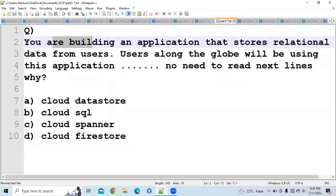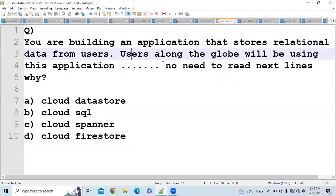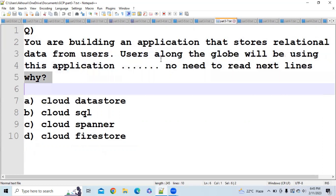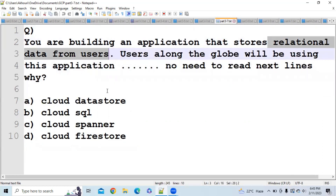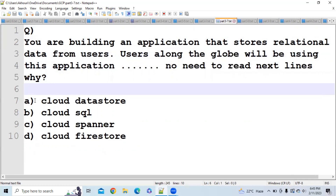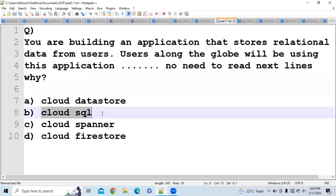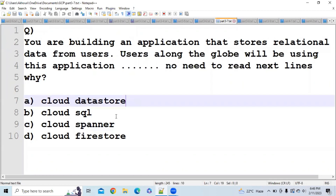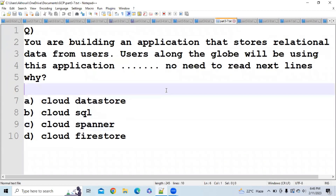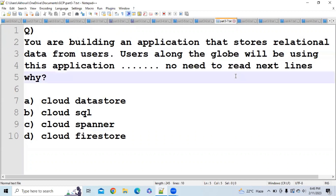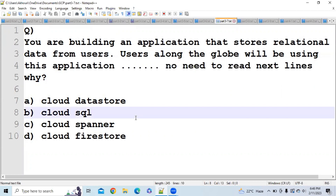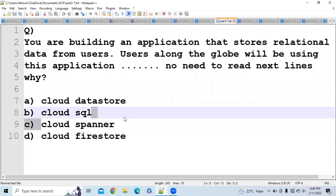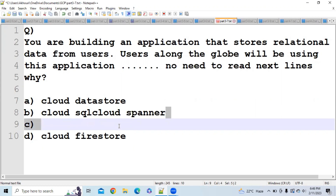Question 2: You are building an application that stores relational data, and users along the globe will be using this application. They want a relational database. Cloud Datastore is non-relational, Cloud SQL is relational, but since users are globally distributed and they need a large global relational system, the answer is Cloud Spanner, not Cloud SQL.